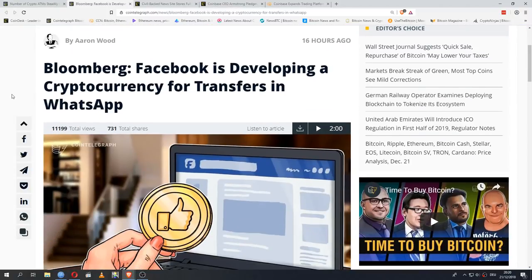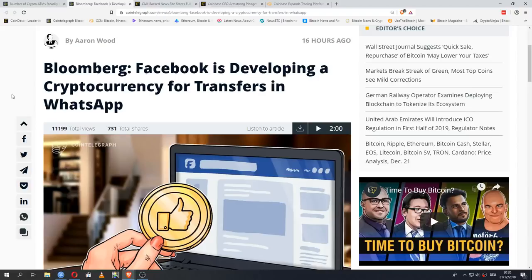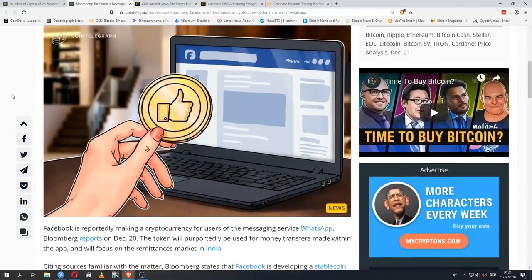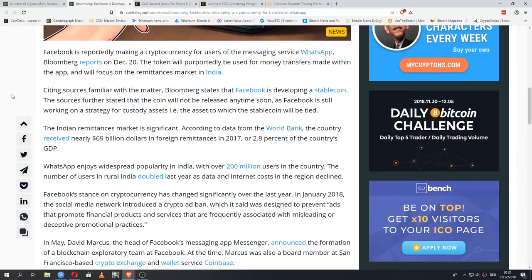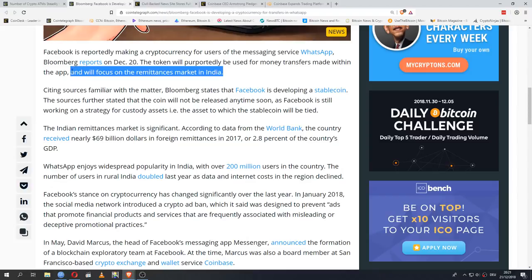Remaining on the topic of mainstream adoption right now, we now have news that Facebook is developing a cryptocurrency. But this is probably not what you expect when you hear this headline. Facebook is reportedly making a cryptocurrency for users of the messaging service WhatsApp. The token will reportedly be used for money transfers made within the app and will focus on the remittances market in India. So this is not something to be integrated with the Facebook platform. It is not a token that is meant to fluctuate in value or increase in value.